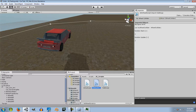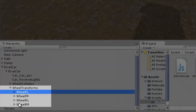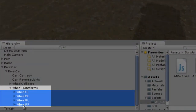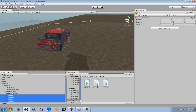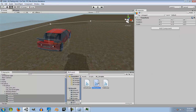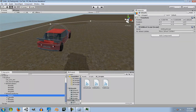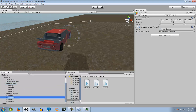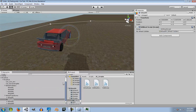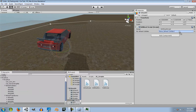Inside your car in the hierarchy, under the wheel transforms you'll see four game objects. Select those game objects and add this AI Wheel Script to them. Then open up the wheel colliders and assign them: wheel FL gets the FL WheelCollider, wheel FR gets FR, wheel RL gets RL, and wheel RR gets RR.